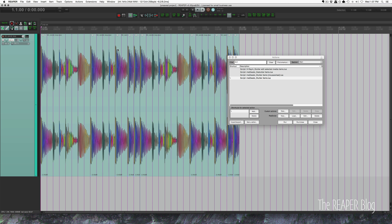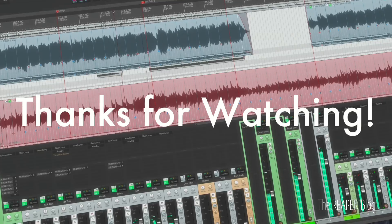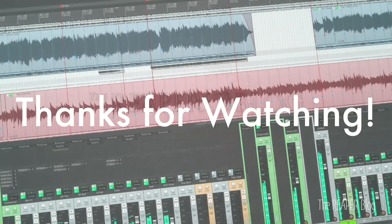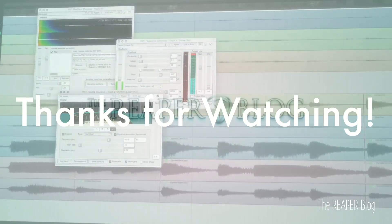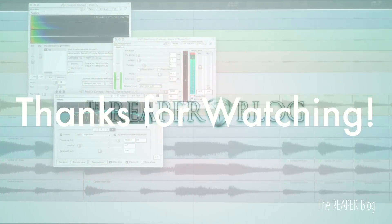Thanks a lot for watching. I hope you've enjoyed this tutorial. Please subscribe to the channel if you haven't already, follow me on Facebook and Twitter, support on Patreon, and visit reaperblog.net for a lot more tutorials.